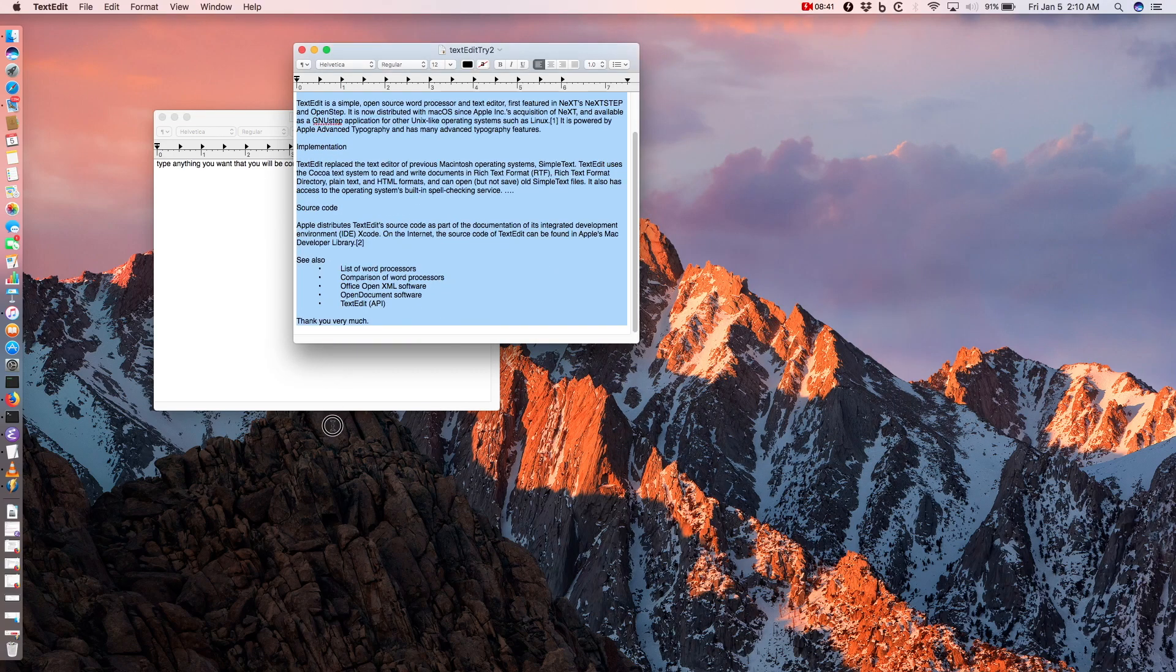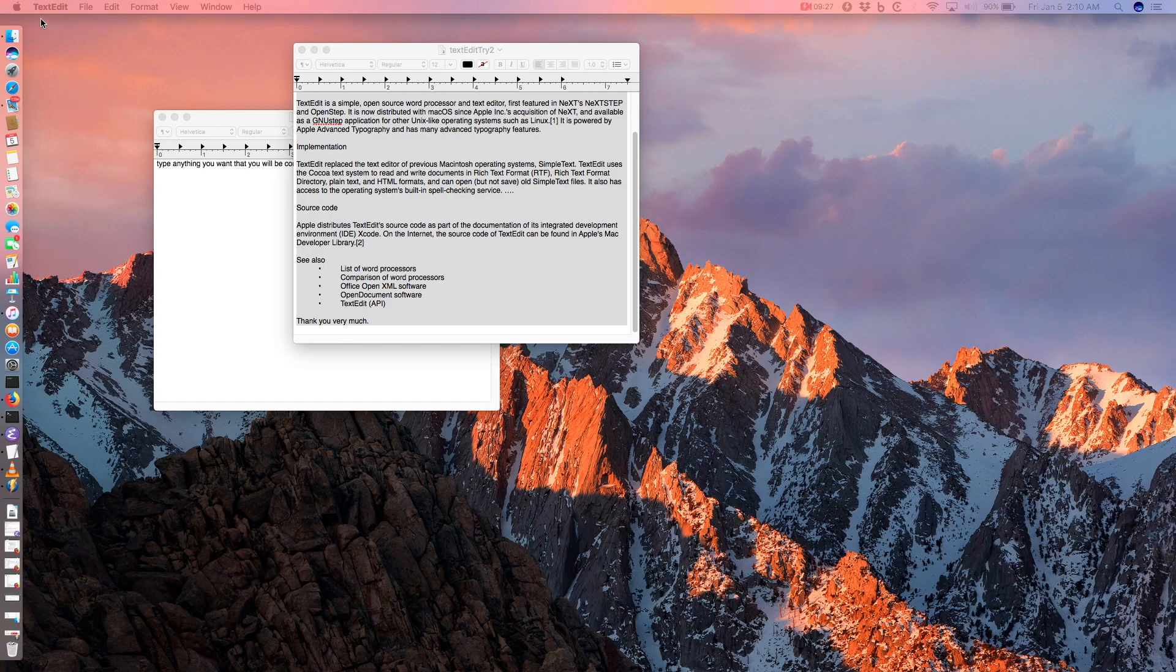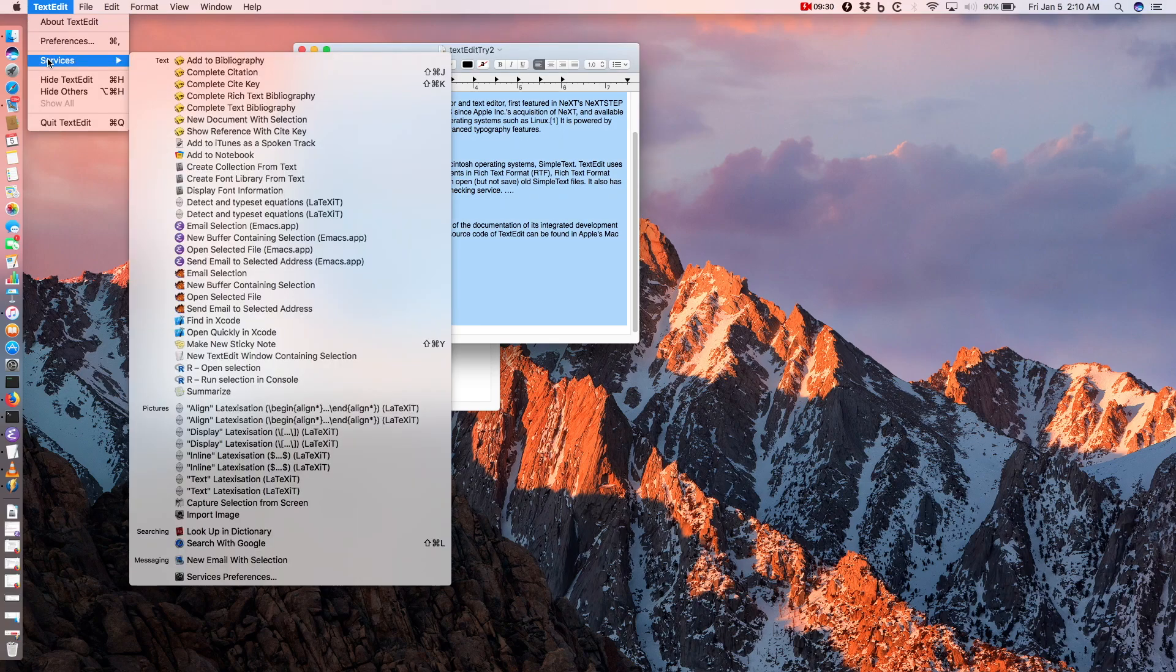Now, select the text for your recording in TextEdit and go to the TextEdit menu, and select Services, Add to iTunes as a spoken track.